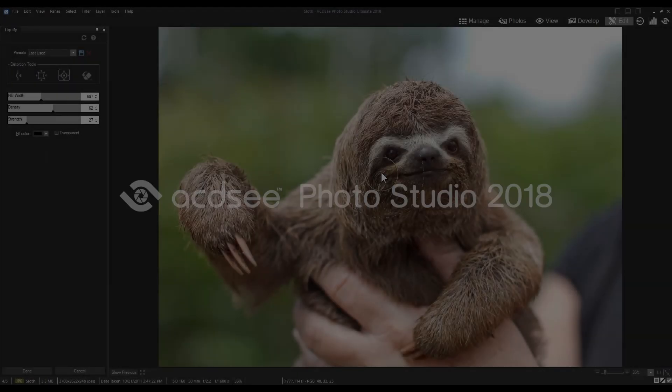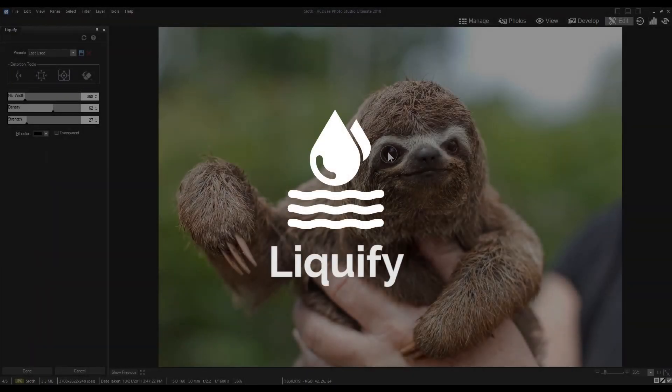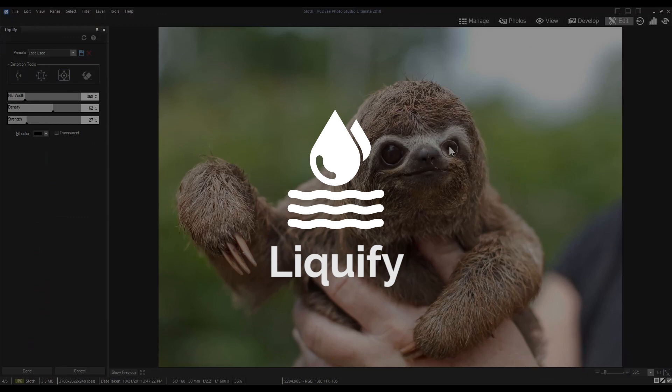Hi, welcome to ACDC Photo Studio 2018. My name is Sarah. In this video, I'm going to show you how the new Liquify tool works.